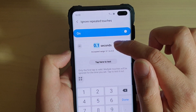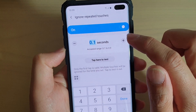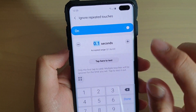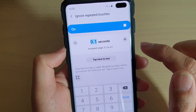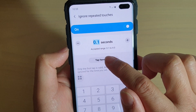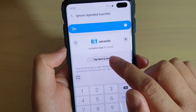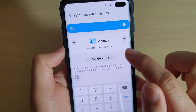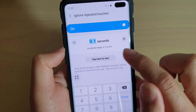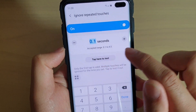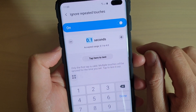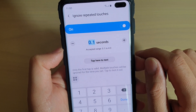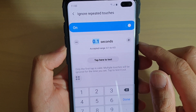In here, you can change the time. By default, it is set to 0.1 seconds. You can also test by simply tapping on the 'Tap here to test' button. You can see it says only the first tap is valid — multiple touches will be ignored for the time duration you set.